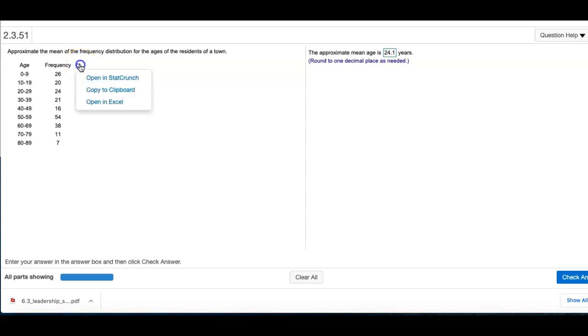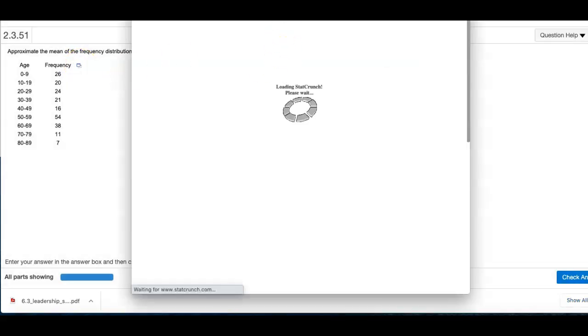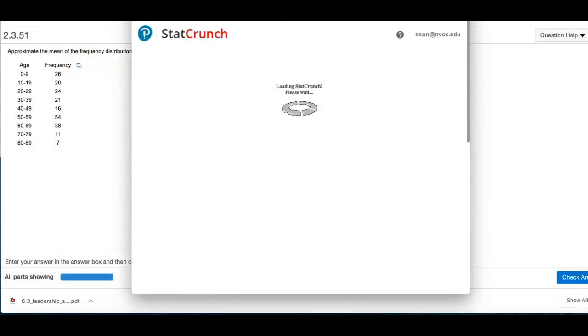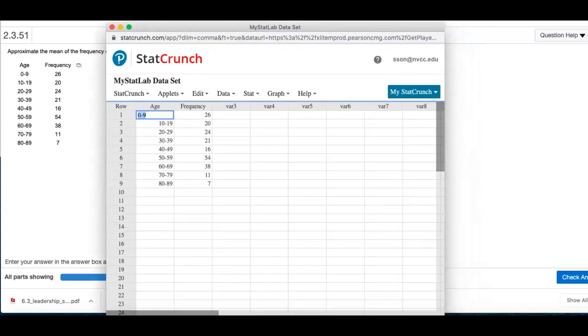So I'm going to click on this and send it to StatCrunch, and I'll do the calculation over here. Let's see what we can do.